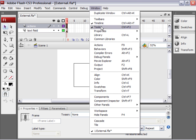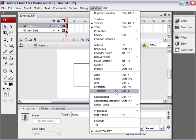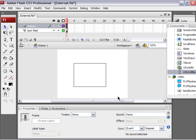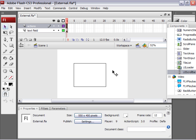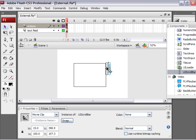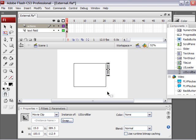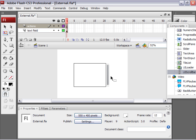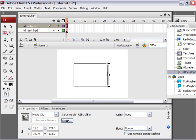If you go to window, components. I just closed the actions panel. So find window, components. And drag a UI scroll bar onto the stage. And you might want to scale it using the free transform tool. So I'm just going to do that. And just drag it down. I'm holding alt on the keyboard to keep the top at the top. It doesn't have to be perfect.